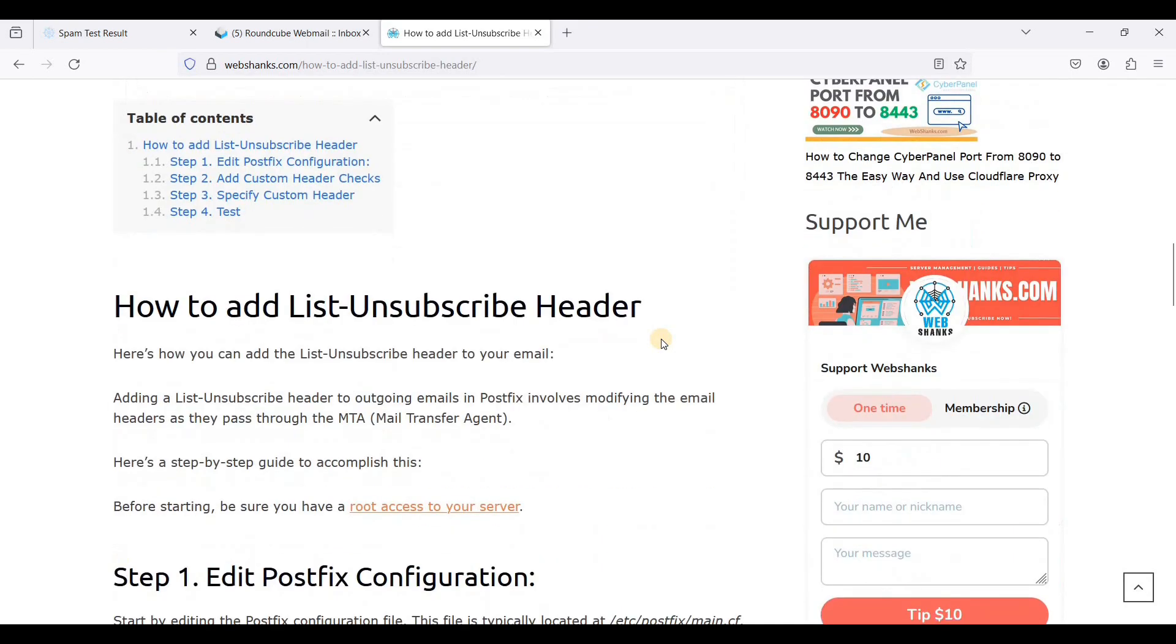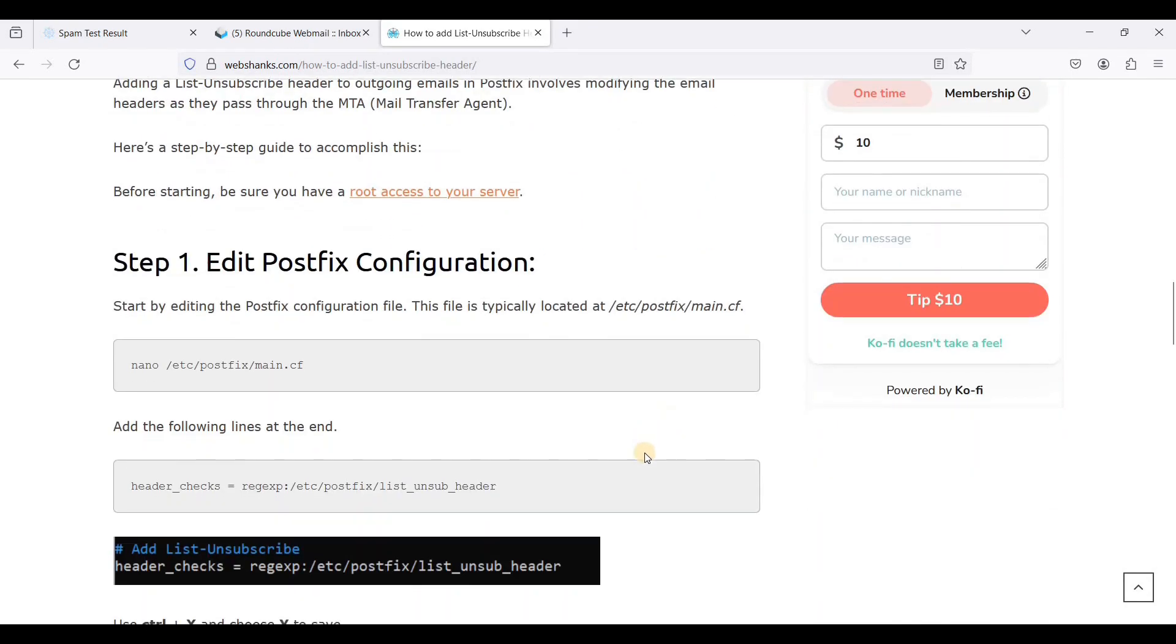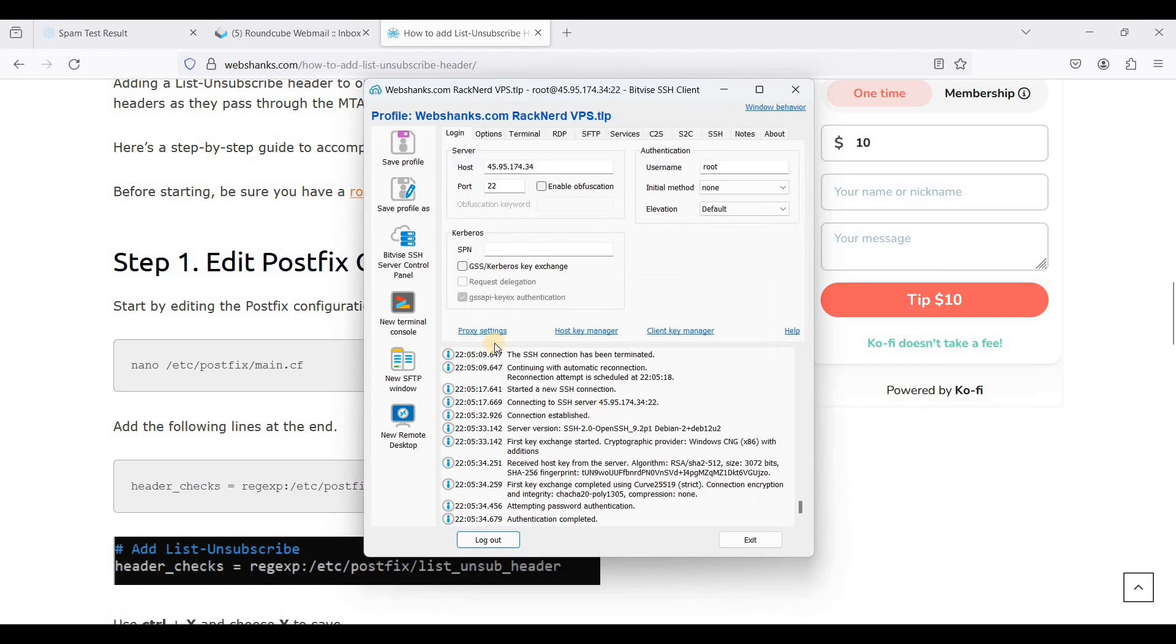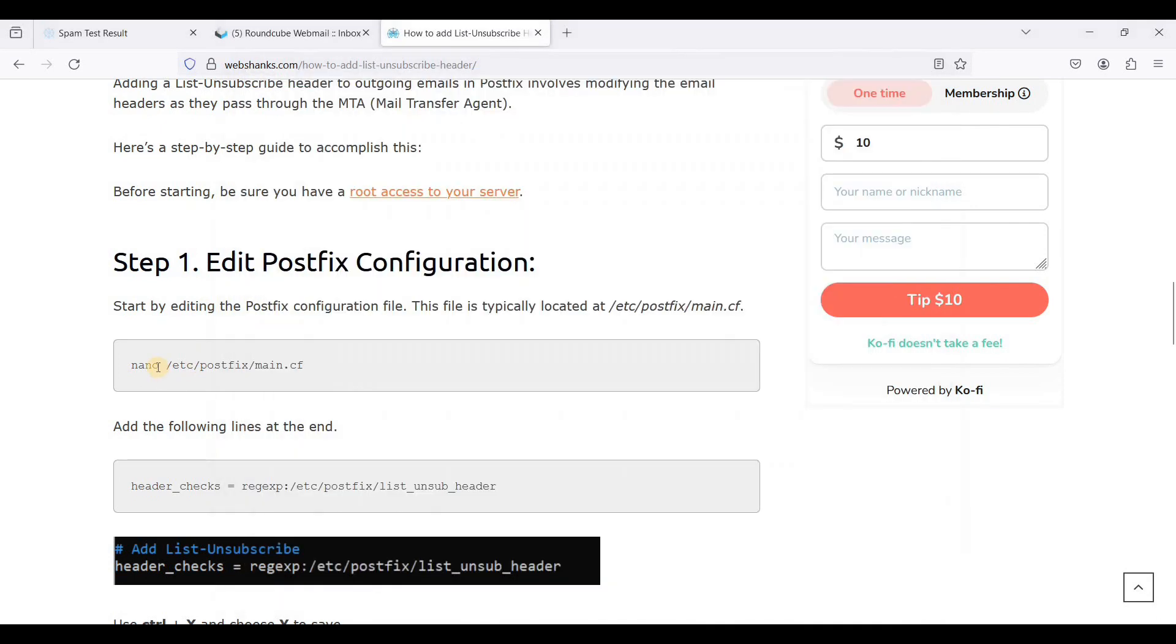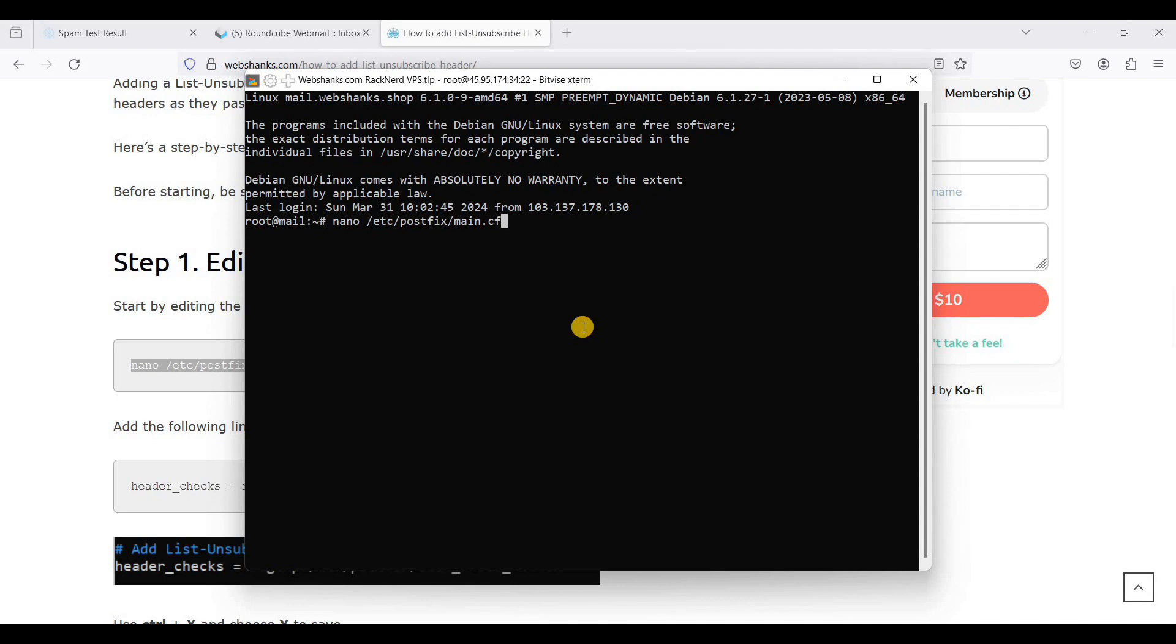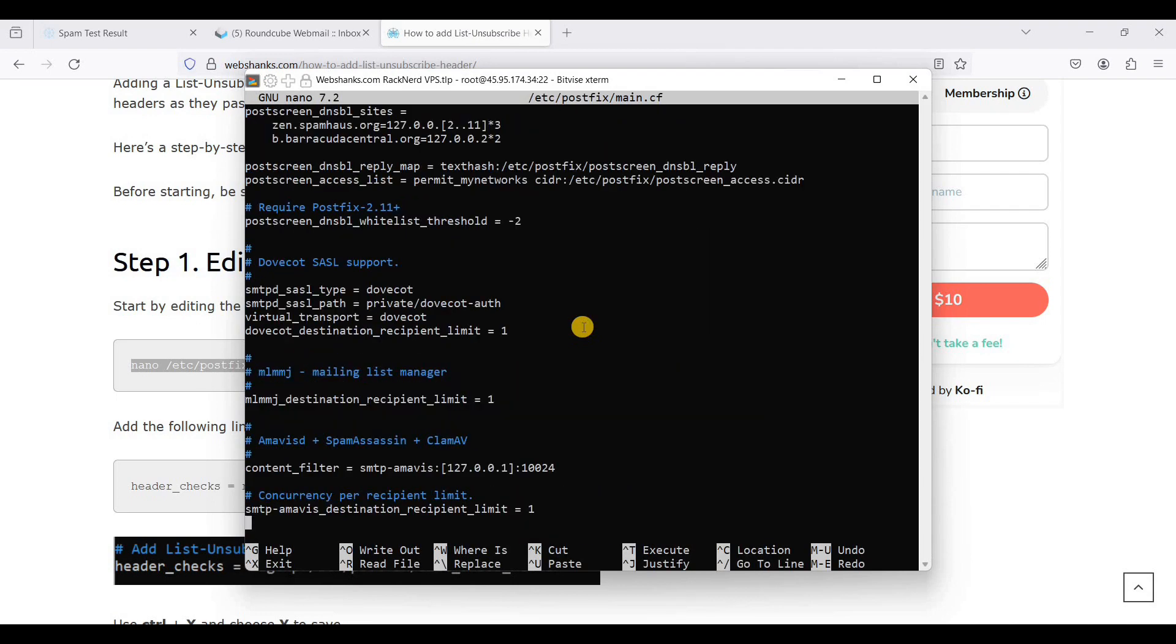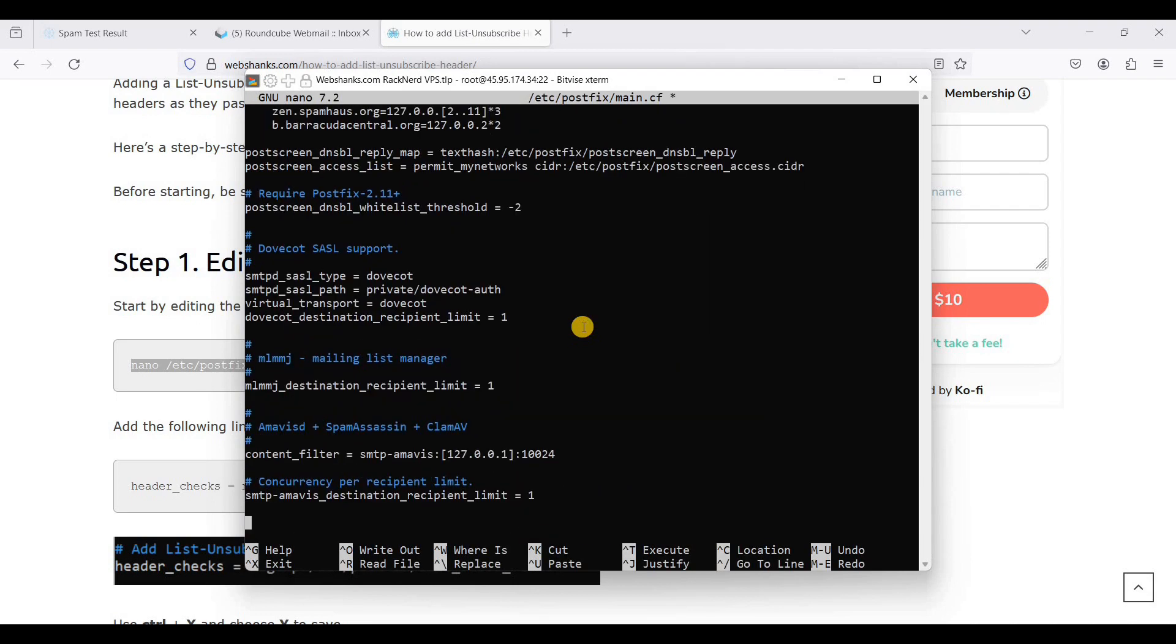Now let's go to our SSH client. I'm using BitVice and I'll just click the new terminal console, then okay. Let's go to nano main.cf. You can use your favorite editor, I'm using nano. Scroll down and you can add this line here.